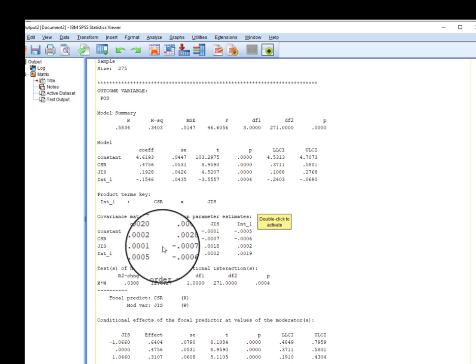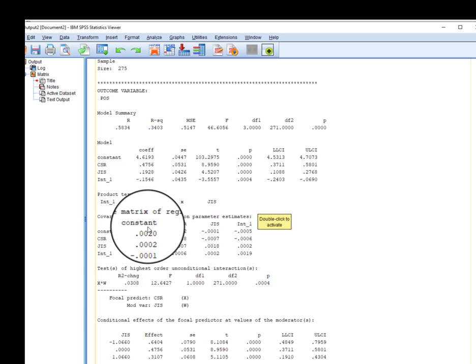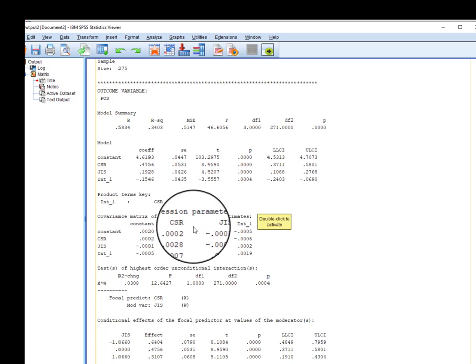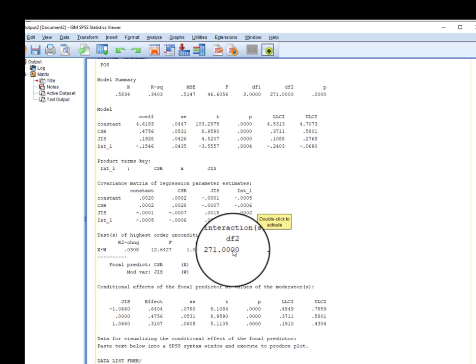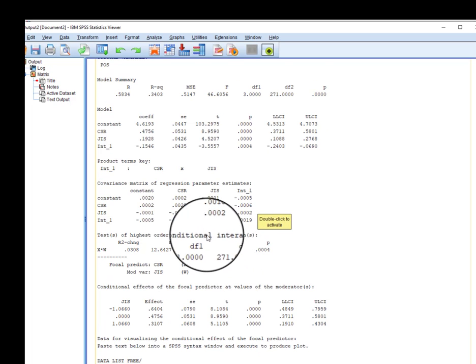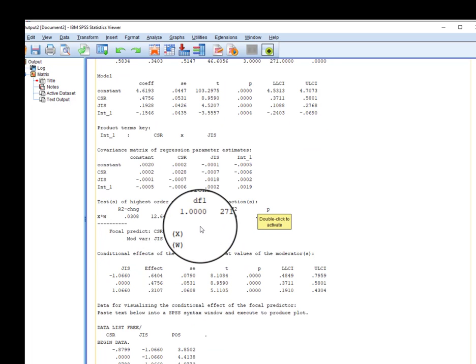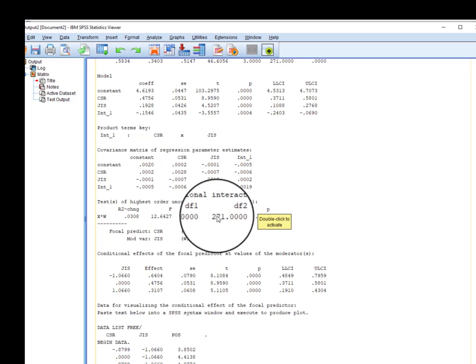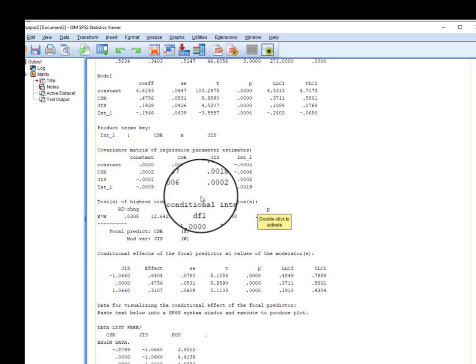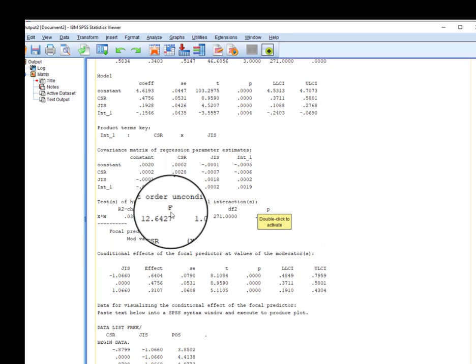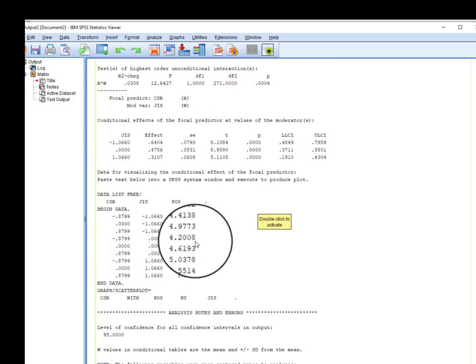These are the covariance matrix of regression. This is what you can use to draw a moderator graph if you need to, using these values.